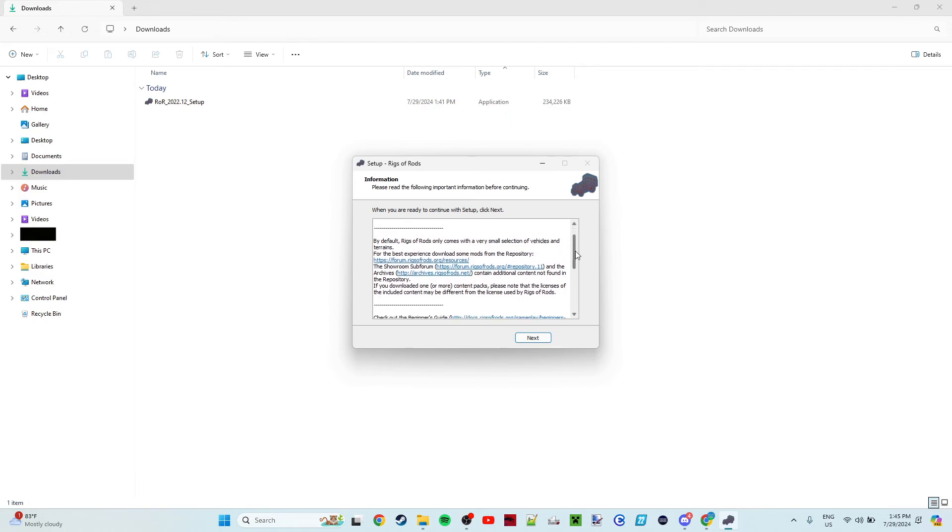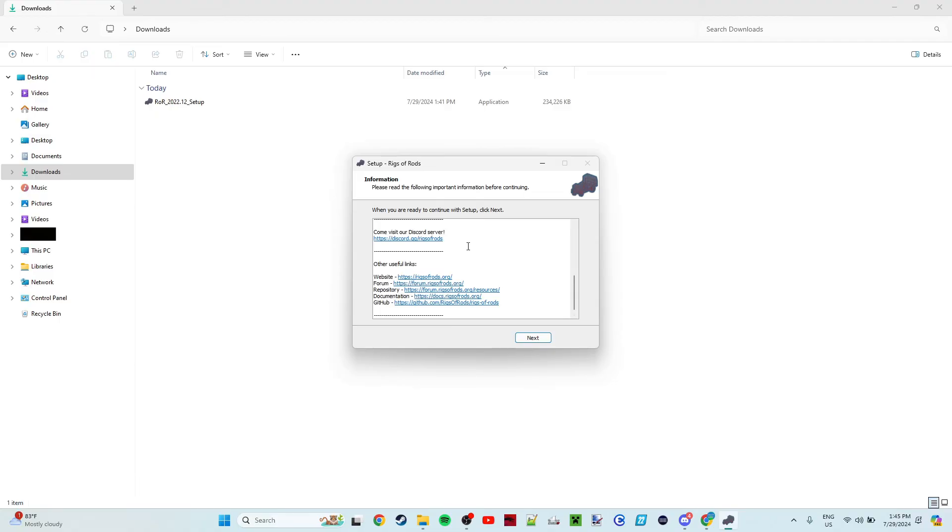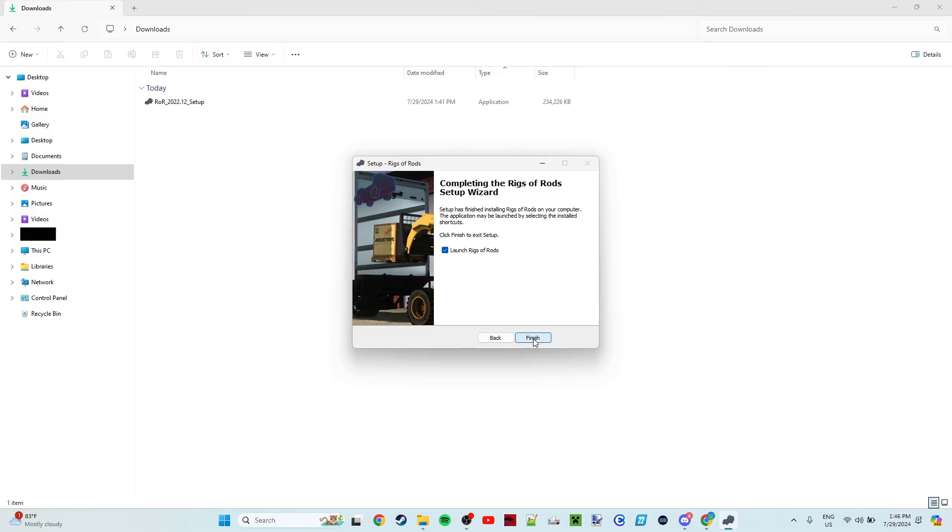Thank you for installing Rigs of Rods. And then all of this, there's a Discord server you can join, which I am in, and there's all these other links. But you're going to click the Next button, and then you have the option to launch Rigs of Rods.